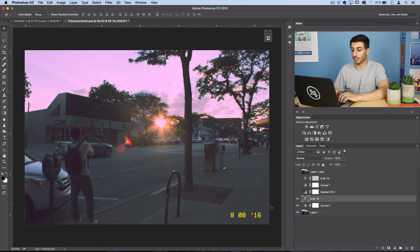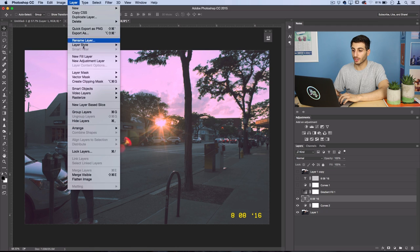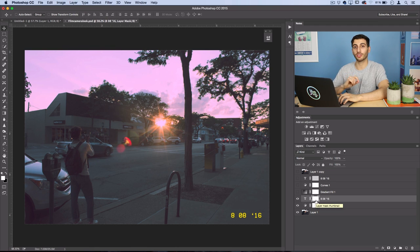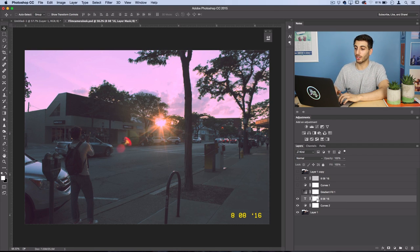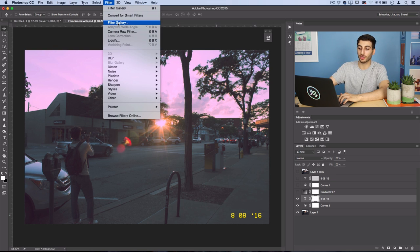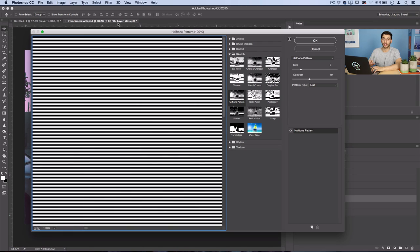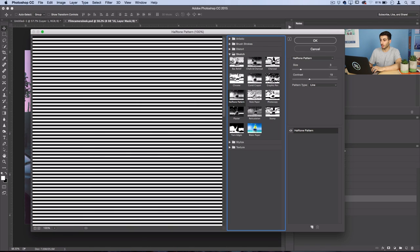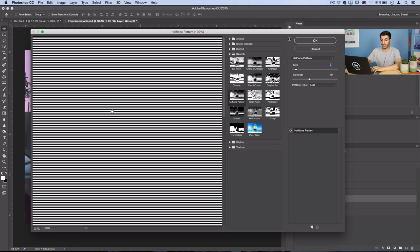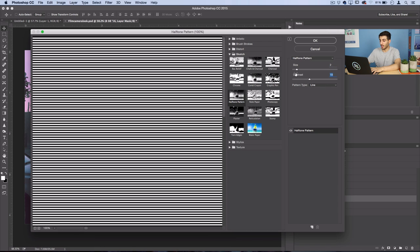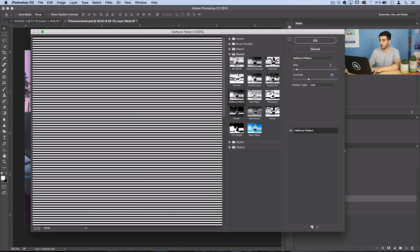And then what we're going to do to really sell this effect to make it look like it's digital is we're going to go to layer, layer mask, reveal all. Now on this layer mask we're going to use a filter to create some scan lines on this text. So make sure you're working on the layer mask and head over to filter and open up your filter gallery because we want to use the sketch filter and sometimes that doesn't show up right away. Now under the sketch menu we're going to select halftone pattern and for the pattern type select line. Now adjust the size so that you create some decent looking scan lines with a bit of contrast. So I'll do 2 in my case and contrast of 18, that looks fine with me.